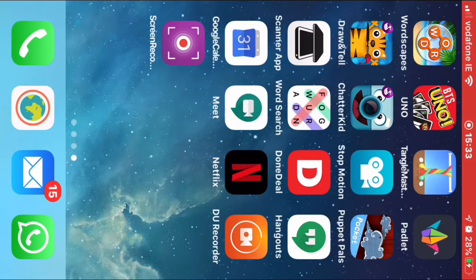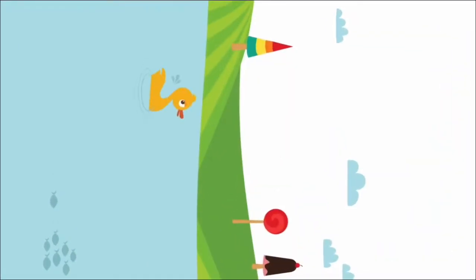So the Chatter Kit is the one that we will be using today. So I'm going to open it up there.